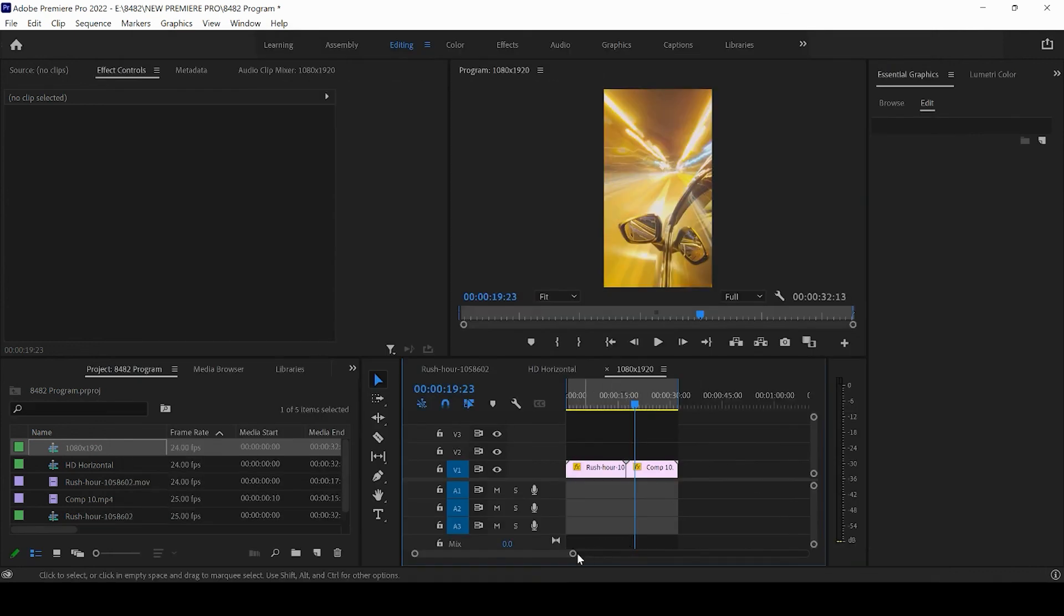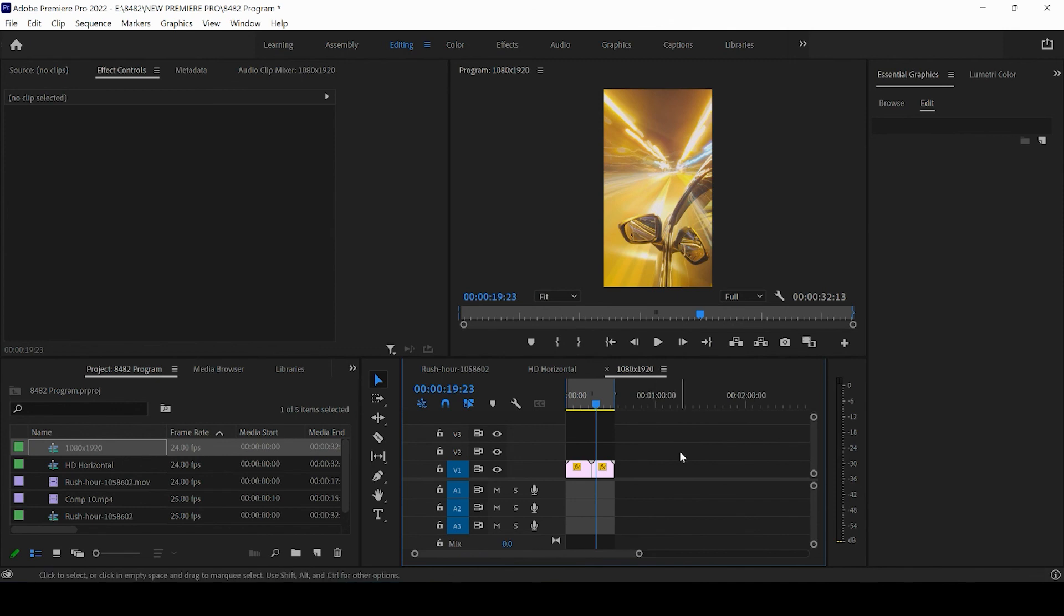And that is how you can resize and export horizontal and vertical videos for YouTube stories and YouTube posts.